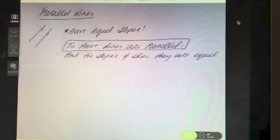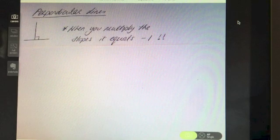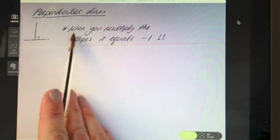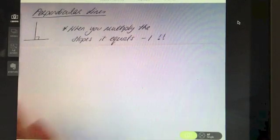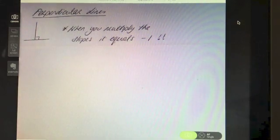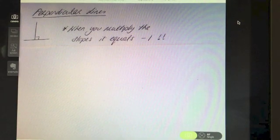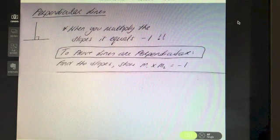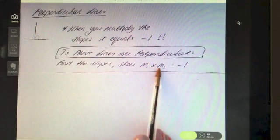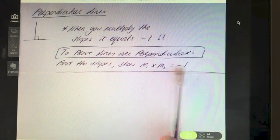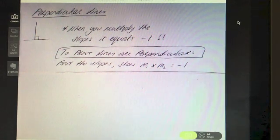With perpendicular lines, because they are at 90 degrees to each other, the key relationship is that when you multiply the two slopes together they equal minus one. So if you are asked to prove that lines are perpendicular, find the slopes and show that m1 times m2 - the slope of one line times the slope of the other - equals minus one.